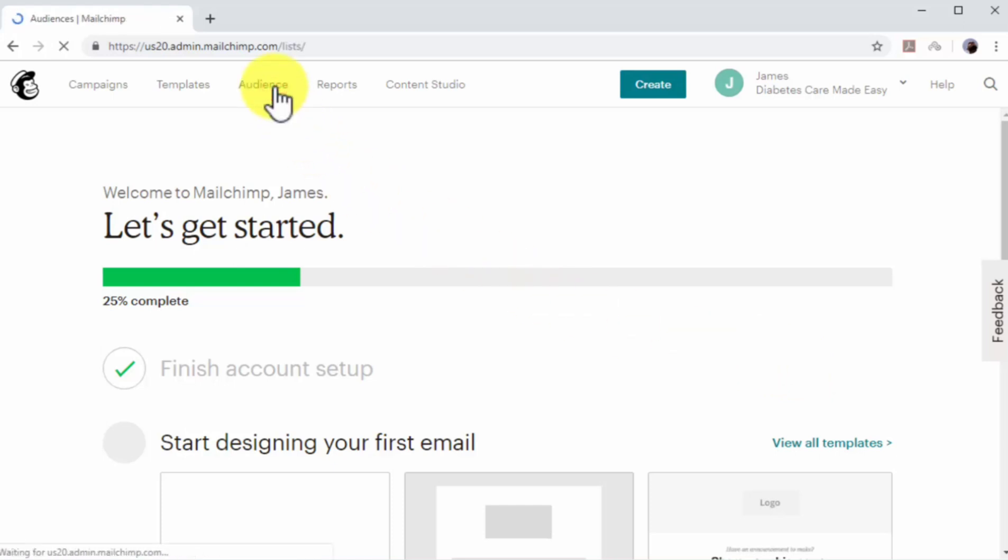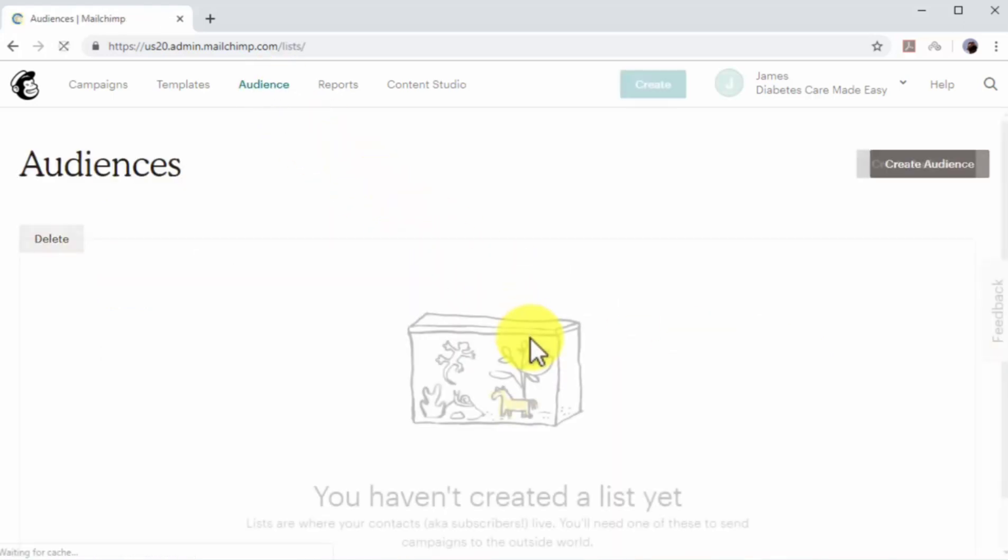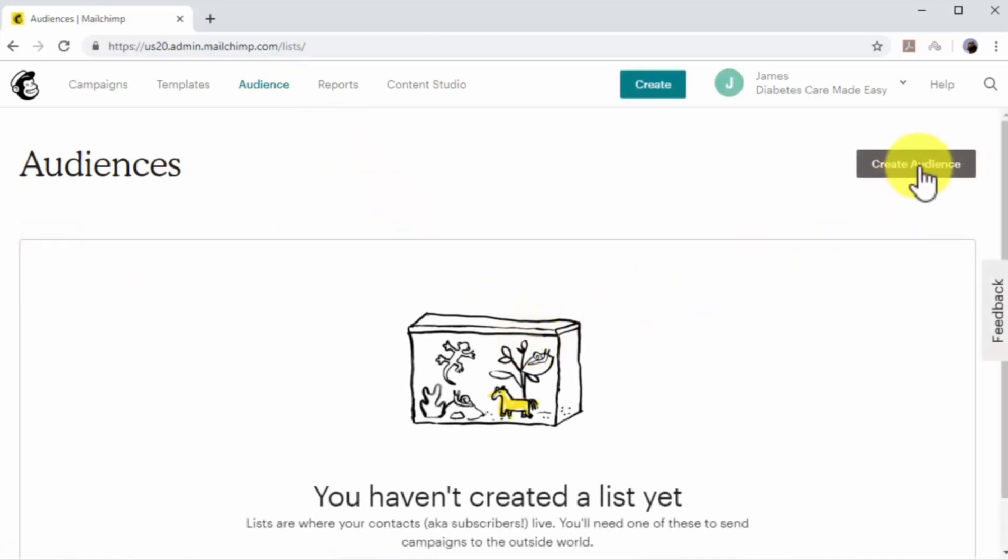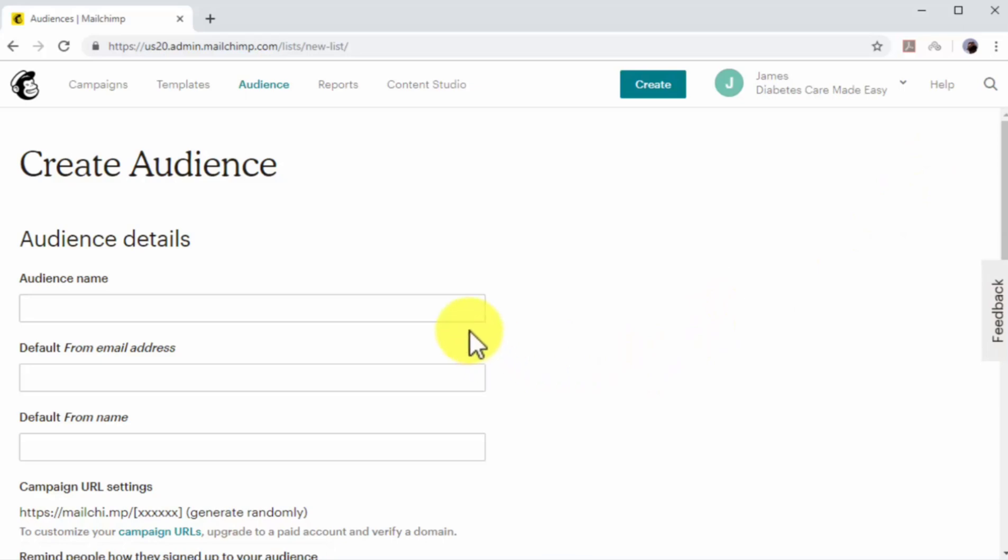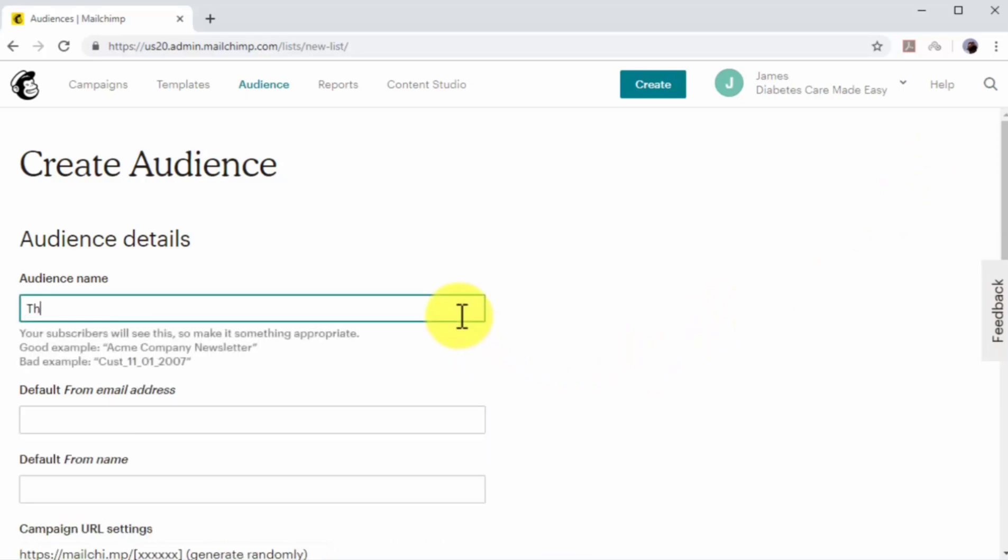Click on the audience option on the top bar. Now click on the create audience button. Now it is time to set up the email list. First, enter a name for your new list in the audience name field.